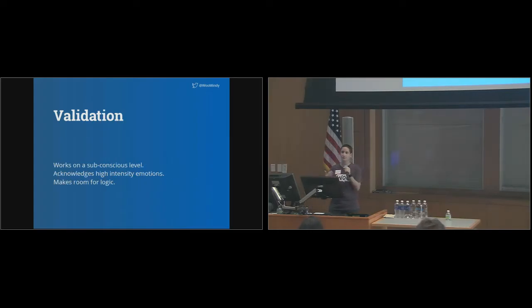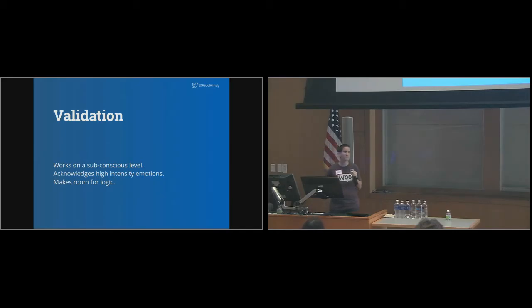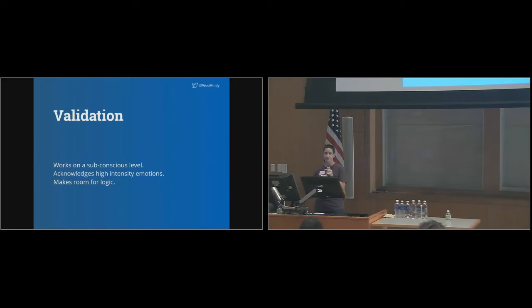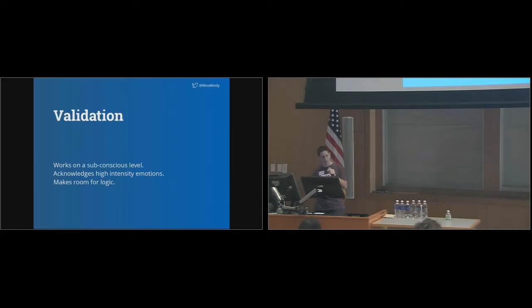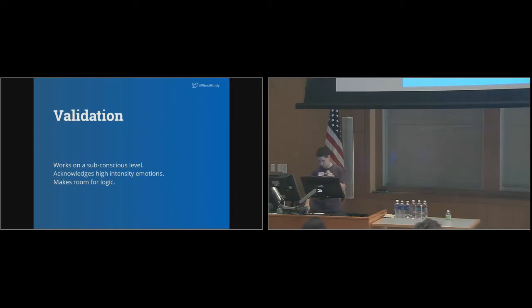Validation works beautifully because it works on a subconscious level. If it's done well, the person being validated simply feels like they've been listened to. If we're caught up in our emotions, having someone validate how we're feeling will have an immediate soothing effect. Our shoulders drop, our heart rate slows, and we're able to take a deep breath. Being heard feels good. That fiery emotion has been addressed. Now it can be moved aside to make room for logic.